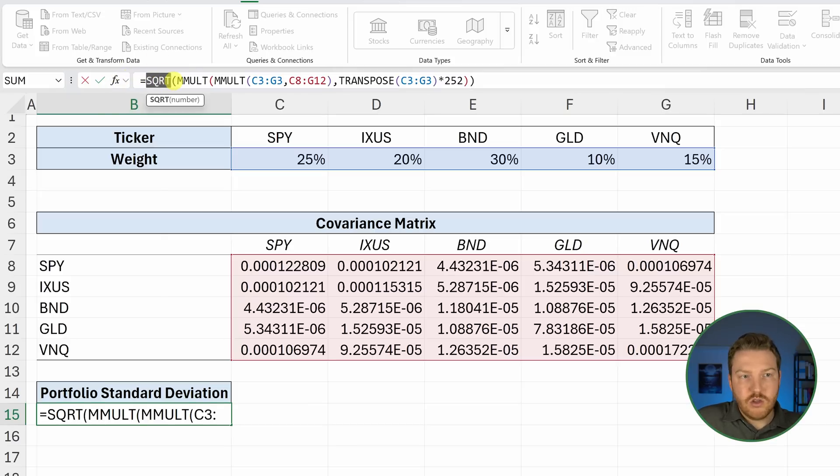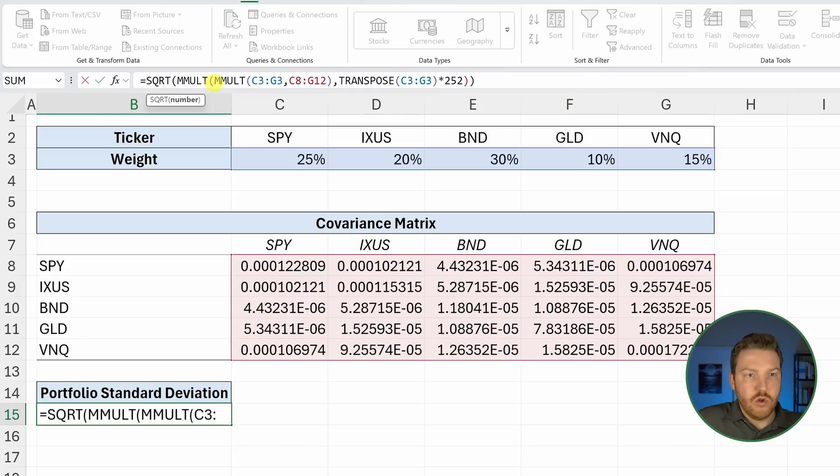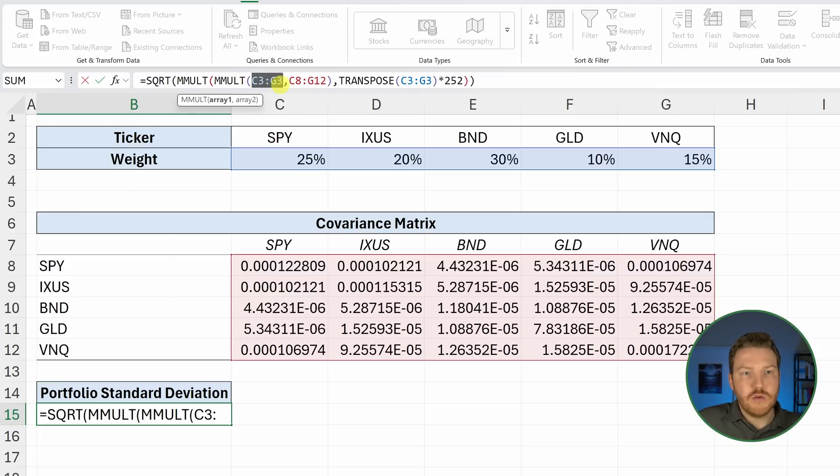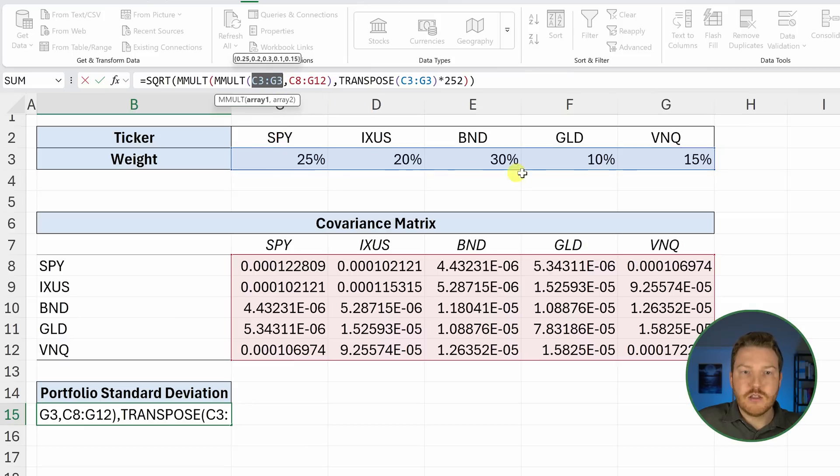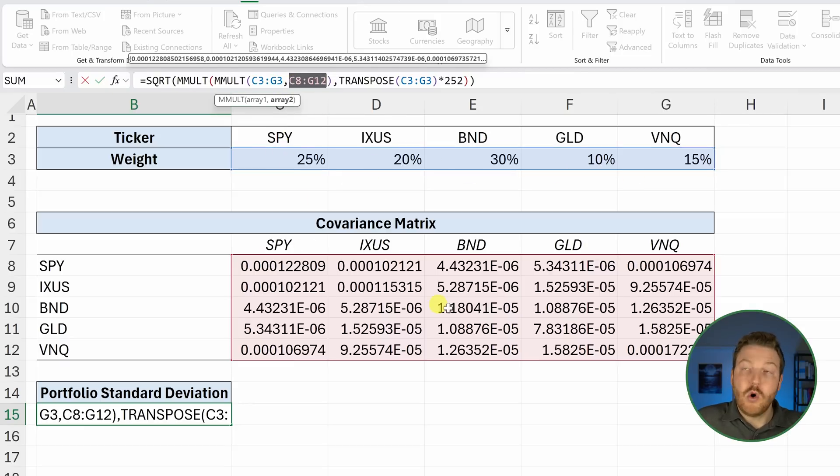We go equal square root and then we do MMULT. This is going to be a function that multiplies matrices. We'll do another one inside of that. Inside of this one, we're going to multiply two matrices. One is going to be the weights and then the other one is going to be the covariance matrix.